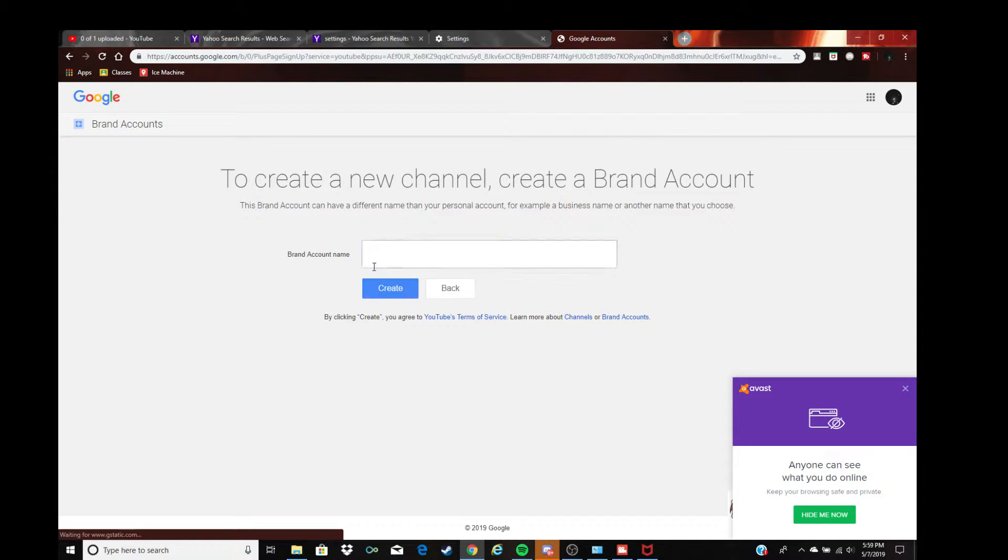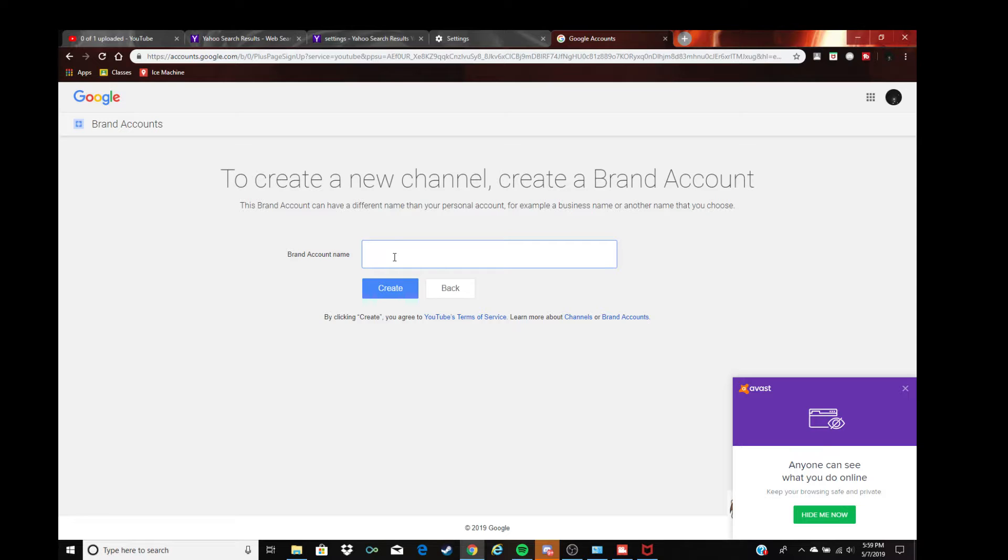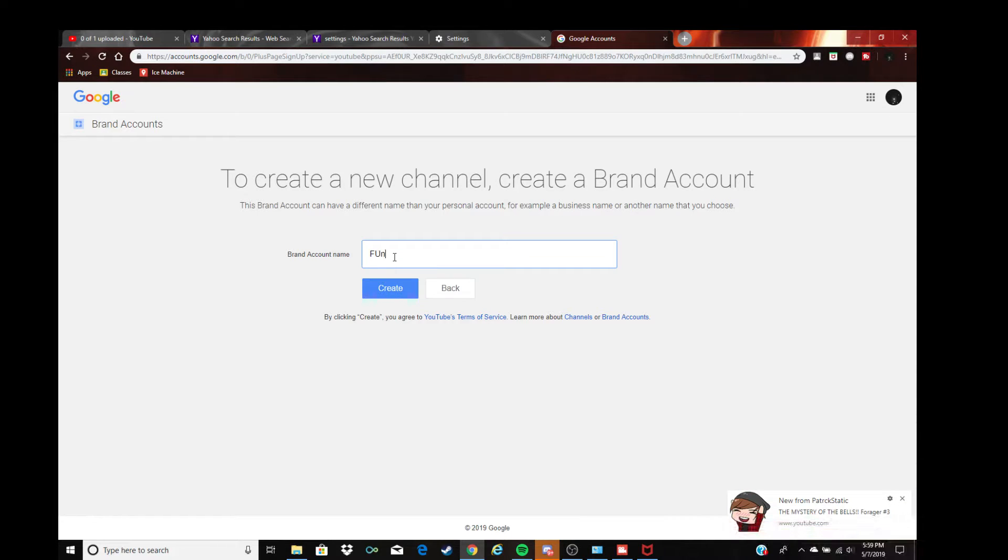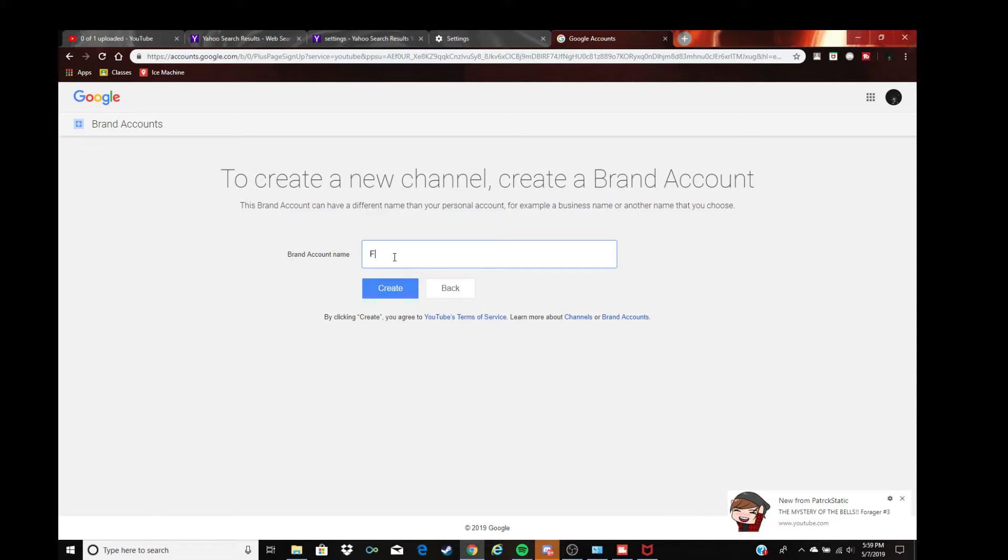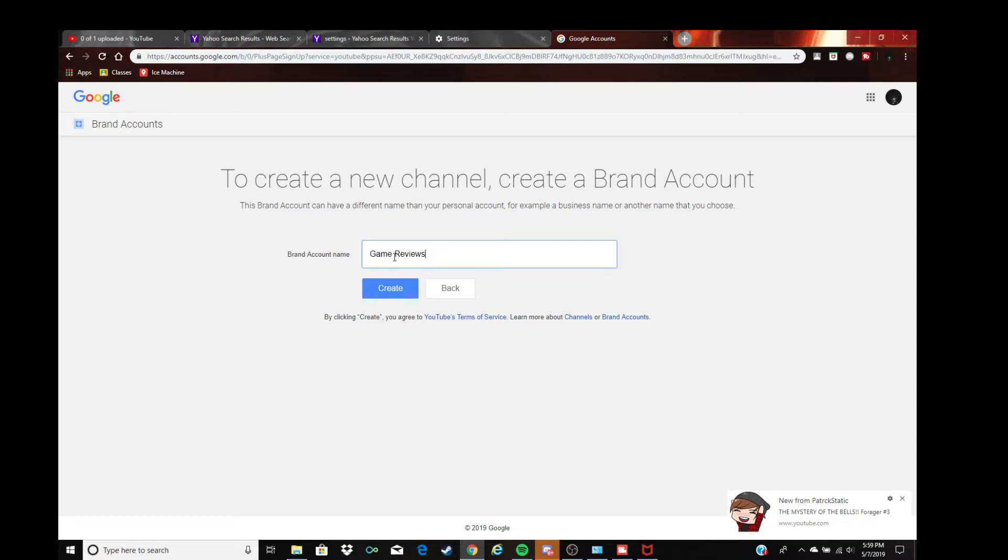So I'll just think of a random name. Awesome squad, or you just do awesome squad. Let's do games, fun game, game reviews, and click create.